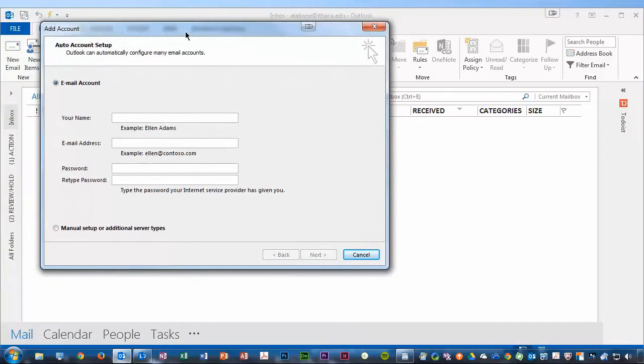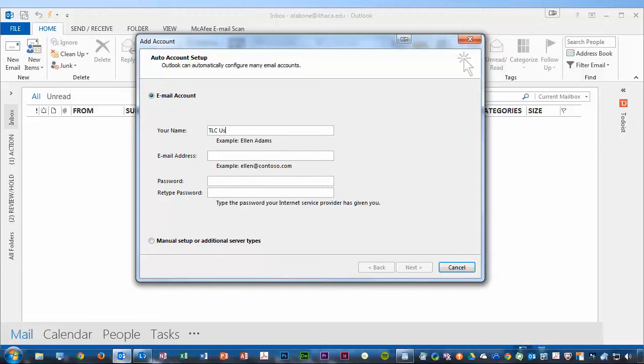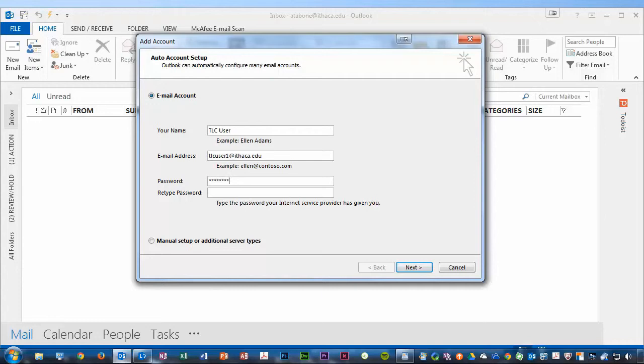Now, in this screen, I'm asked to provide my name. In this case, a display name for my departmental account could be something like TLC User. The email address will be the full email address, including @ithaca.edu, and then the password for that account. And then you must retype that password.